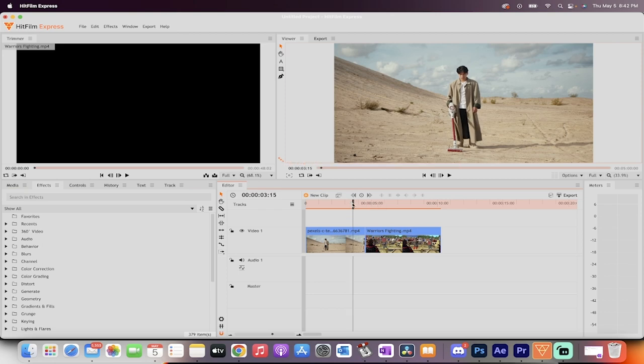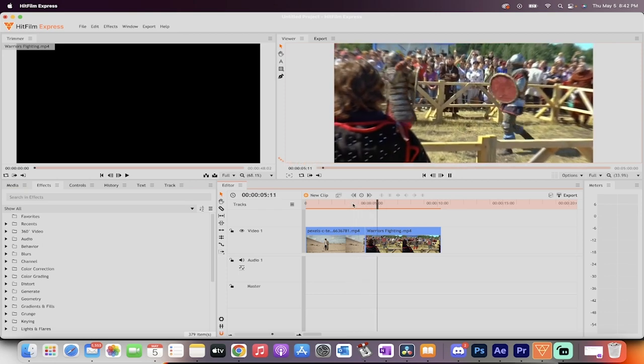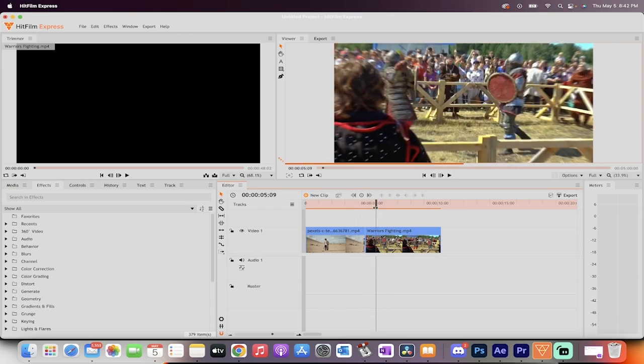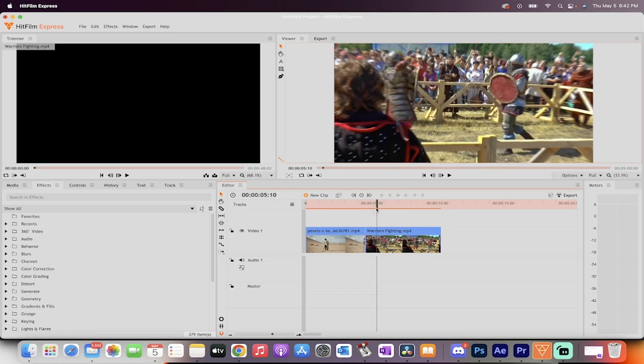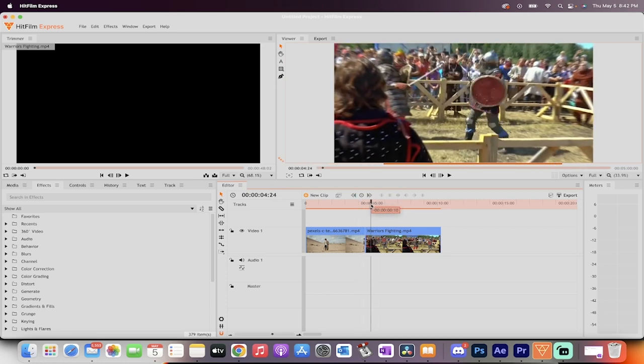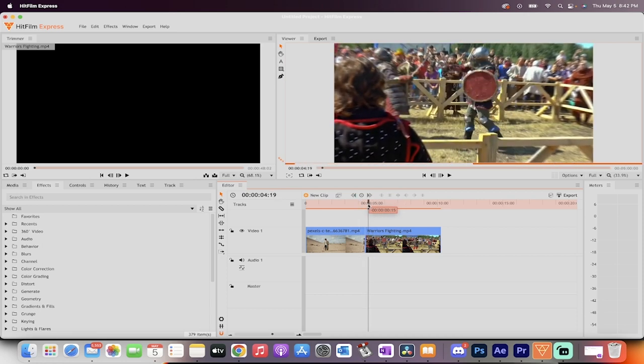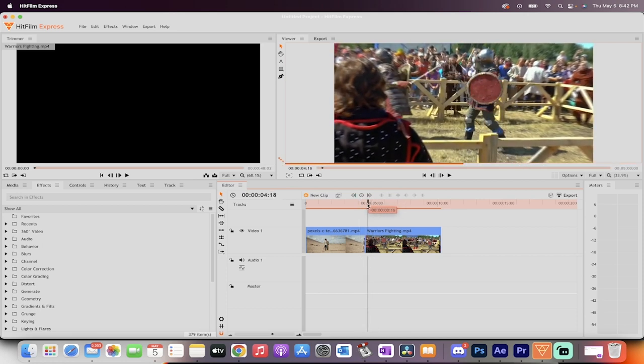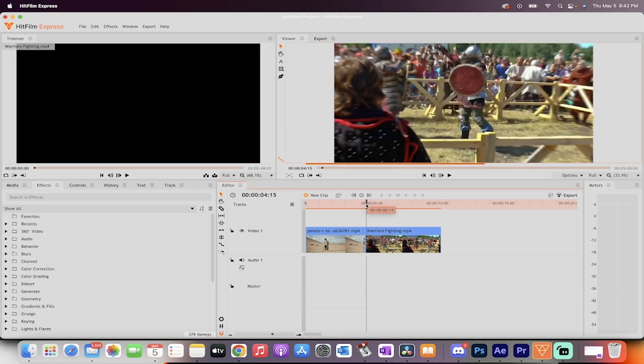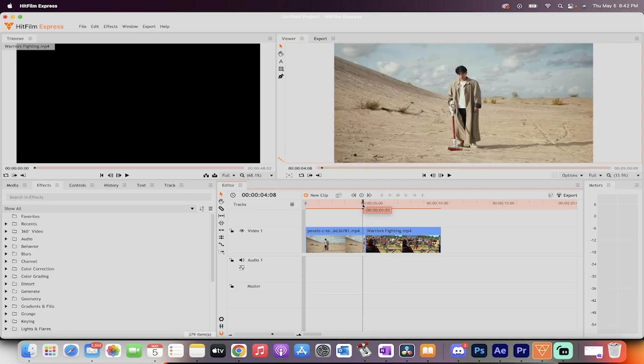What do I got here? I got this guy. He's just vacuuming up the desert, as you do. And then we got some crazy Dungeons & Dragons type guys fighting each other with swords. What do we want to do? We want to add a transition so it isn't an abrupt jump cut like it is right now.